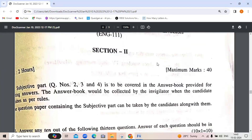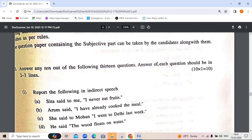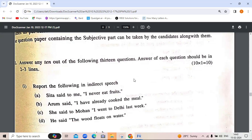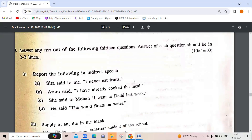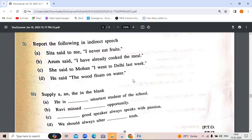Then comes Section 2, the subjective part, where you need to answer different types of questions in detail. Question 1: report the following in indirect speech. 'Sita said to me, I never eat fruits' becomes 'Sita told me that she never ate fruits.' 'Arun said, I have already cooked the meal' becomes 'Arun said that he had already cooked the meal.'